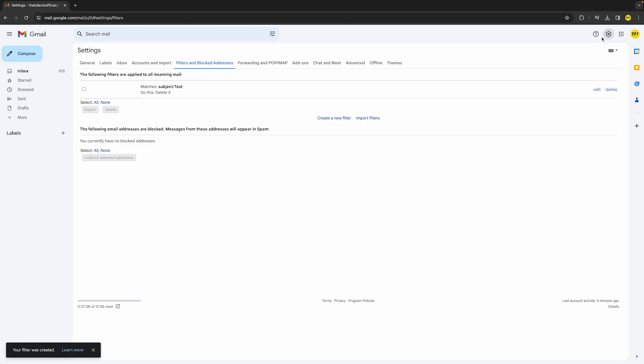Once you've done that, you can go to the top right corner of your screen again, click that settings icon, and go to 'Filters and blocked addresses'. You'll notice here that we have just created a new filter. That's basically all we need to do.